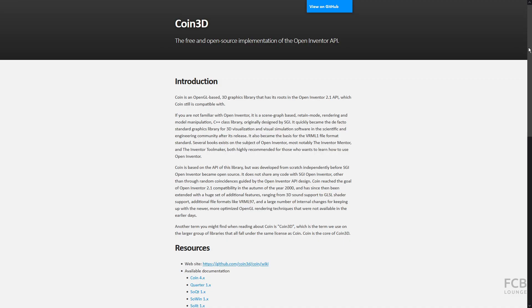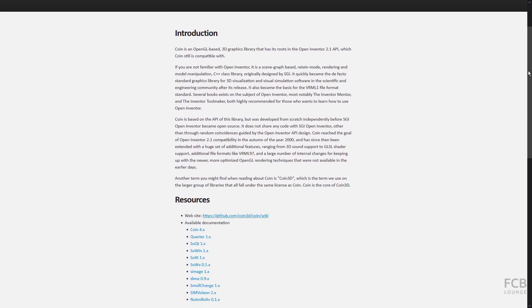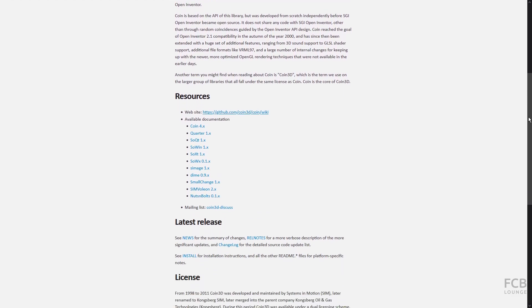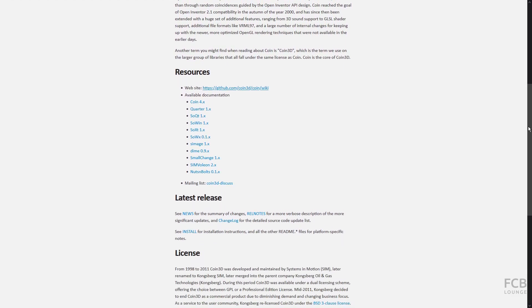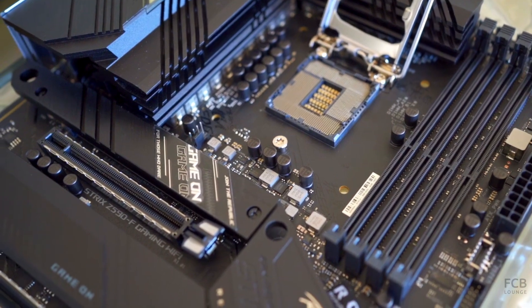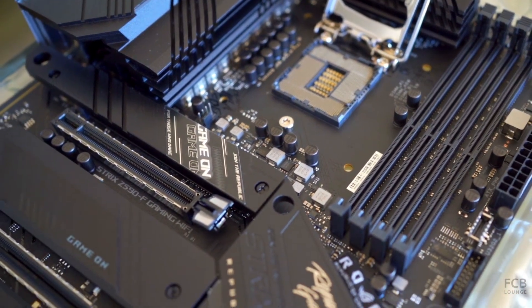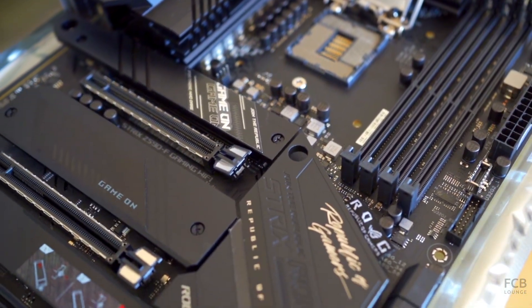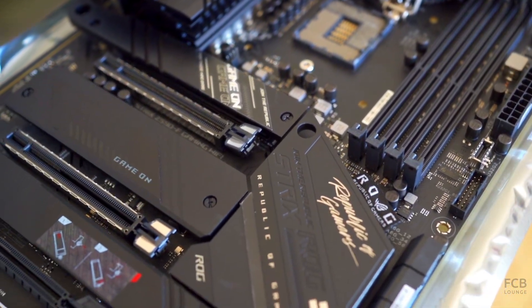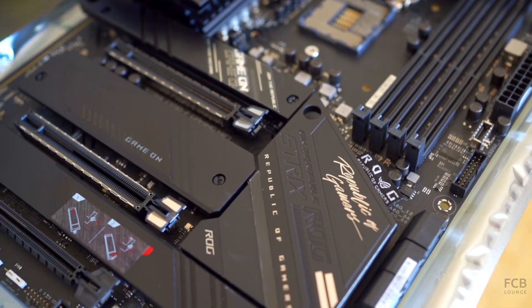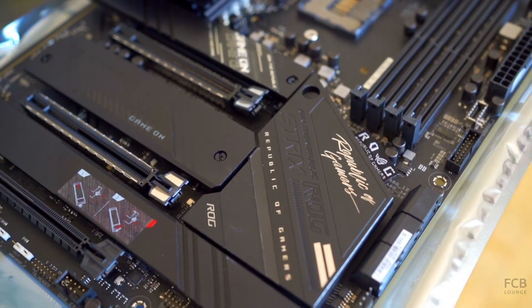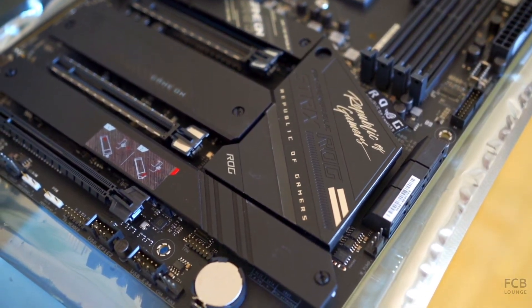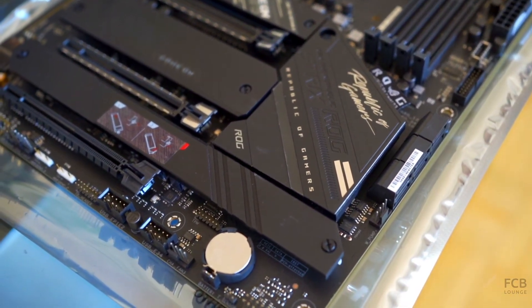So the most influential factor on viewport performance in FreeCAD will be your CPU performance, and specifically single-core performance, as most processes in FreeCAD are not multi-threaded.